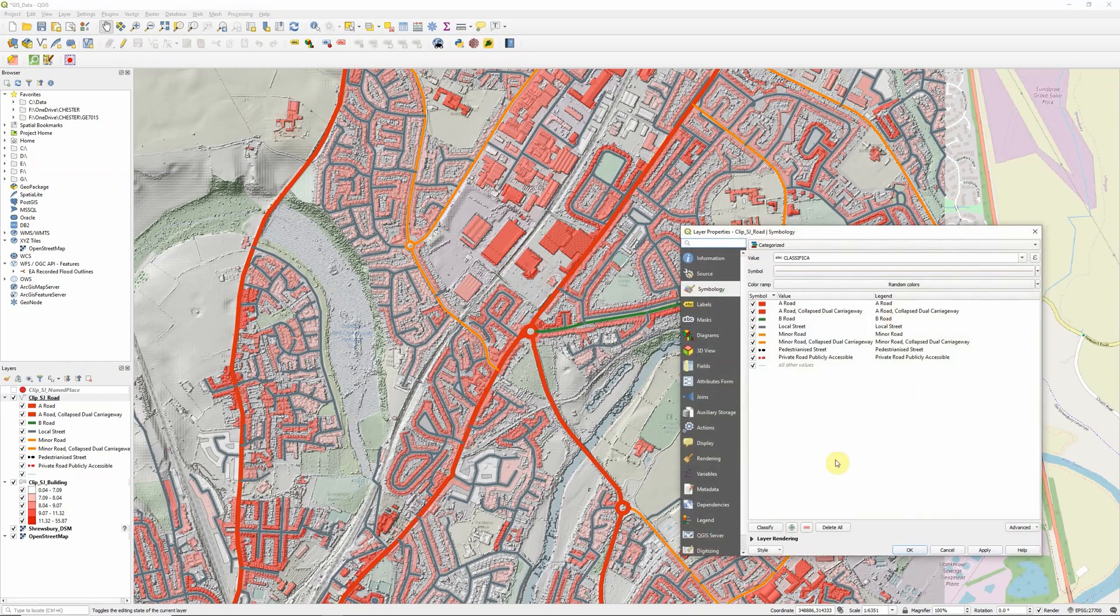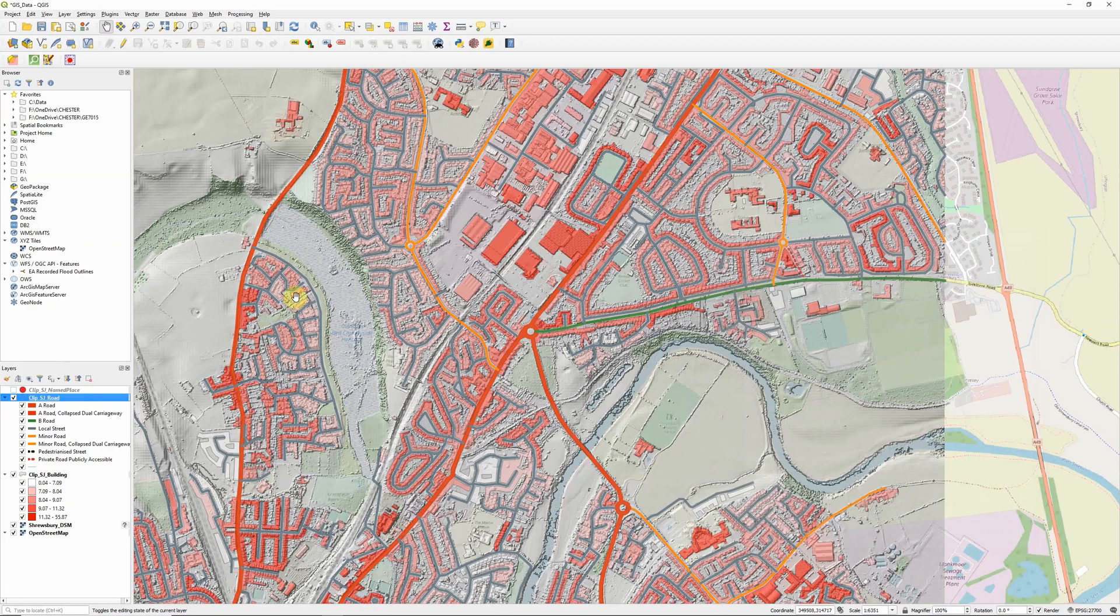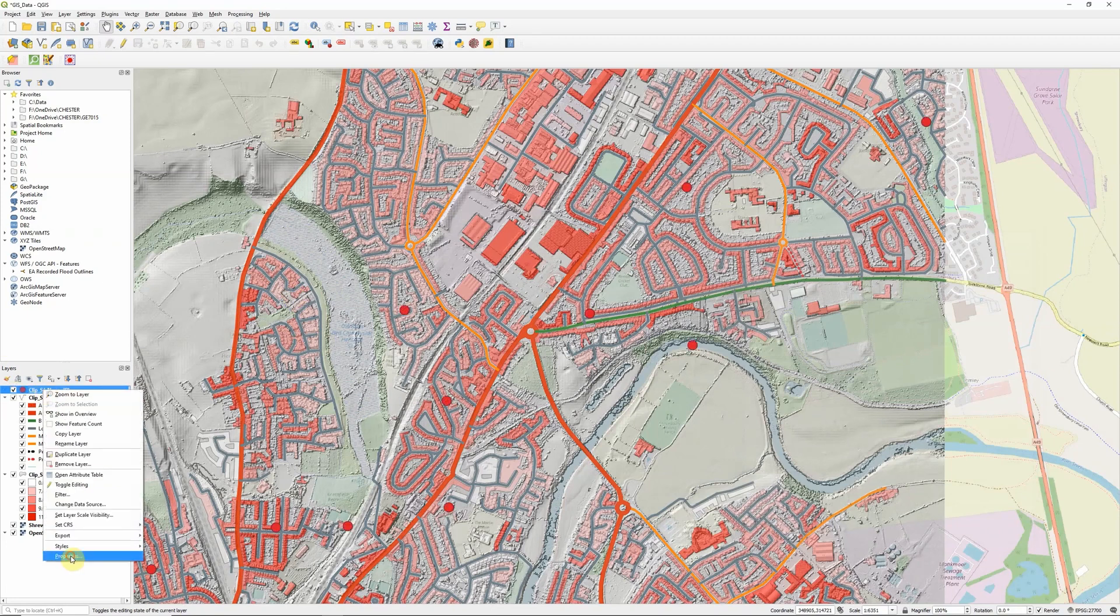Fade the roads in a little bit using the same technique, set them to 80%.